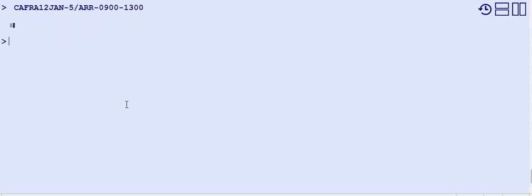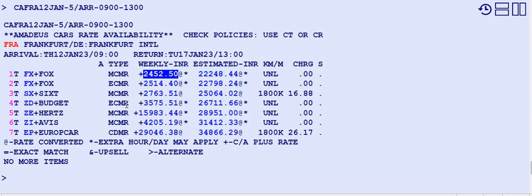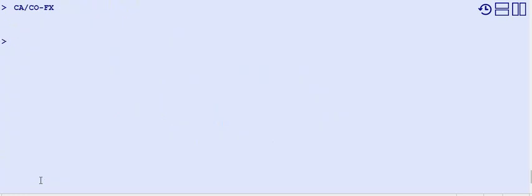From the original car availability display, I can filter by a particular car company code. For example, if I want only Fox Travel cars — not Visa, not Hertz, not Budget — I use CA filter with CO for company, then FX for Fox. Now only FX (Fox) results are showing; no ZE, ZI, or ZD entries appear.